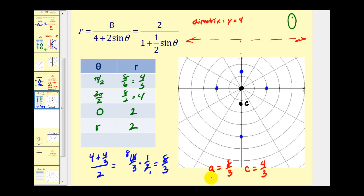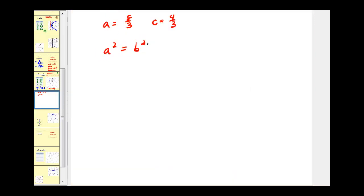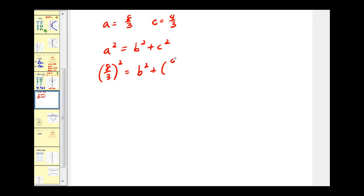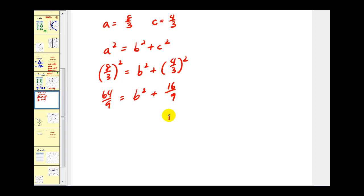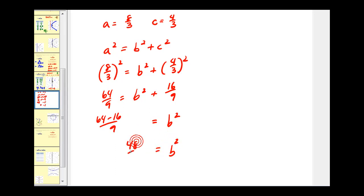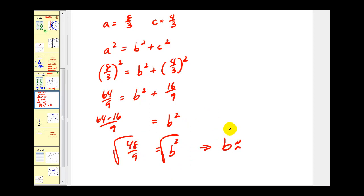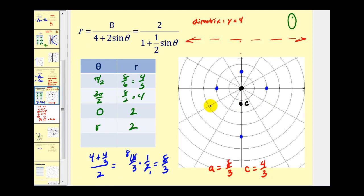For an ellipse, a squared equals b squared plus c squared. So we have eight-thirds squared equals b squared plus four-thirds squared, giving us sixty-four-ninths equals b squared plus sixteen-ninths. Solving for b squared and taking the square root, b is approximately equal to 2.3. Starting at the center we can go left and right approximately 2.3 units to find the endpoints of the minor axis, which will help us form a nice ellipse.